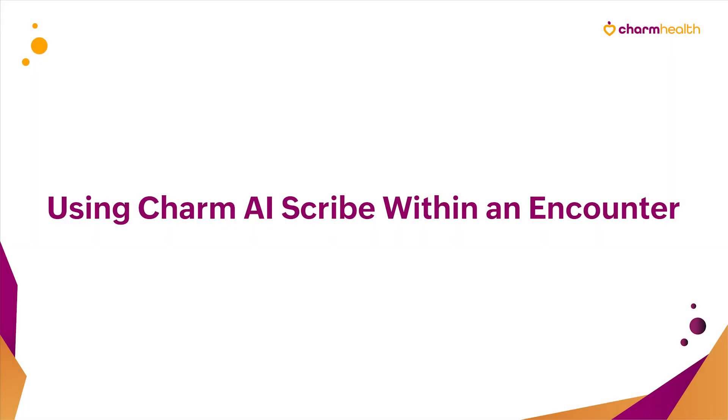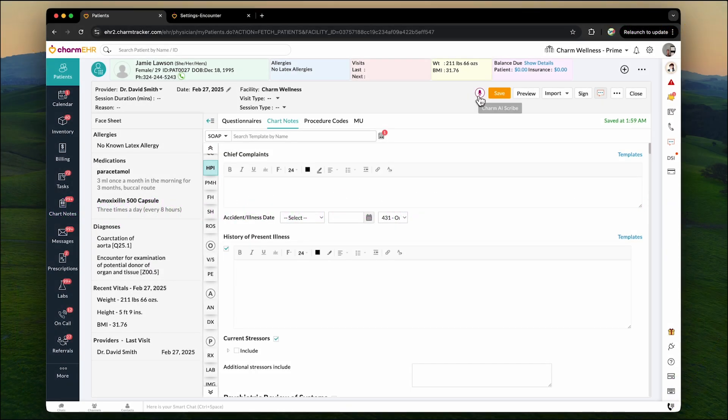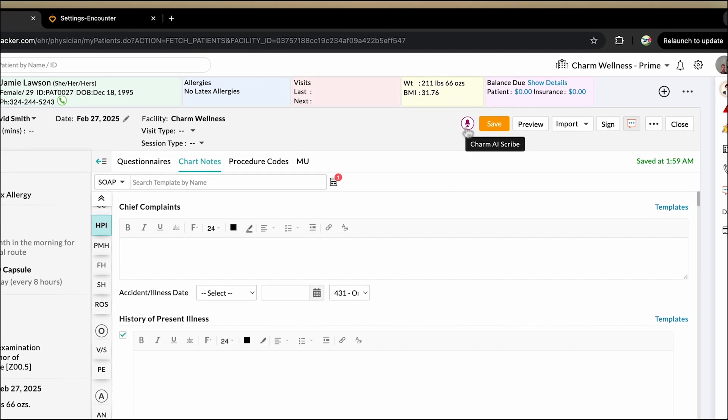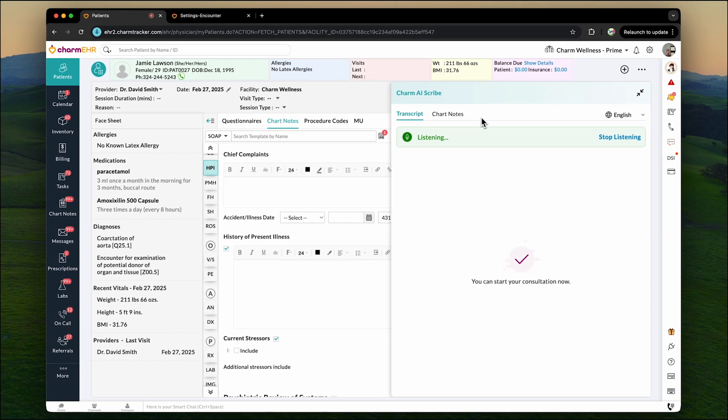Using Charm AI Scribe within an encounter. Using Charm AI Scribe during an encounter is simple. Click the Charm AI Scribe icon to start transcribing your conversation with the patient. Your conversation is transcribed in real time, ensuring accurate documentation.